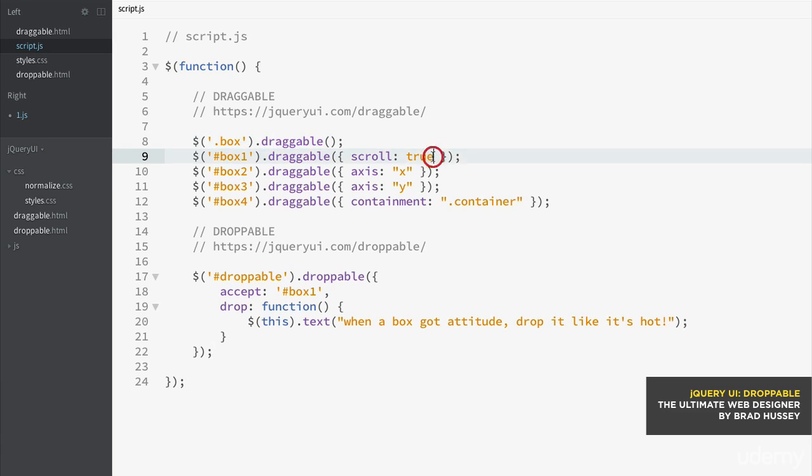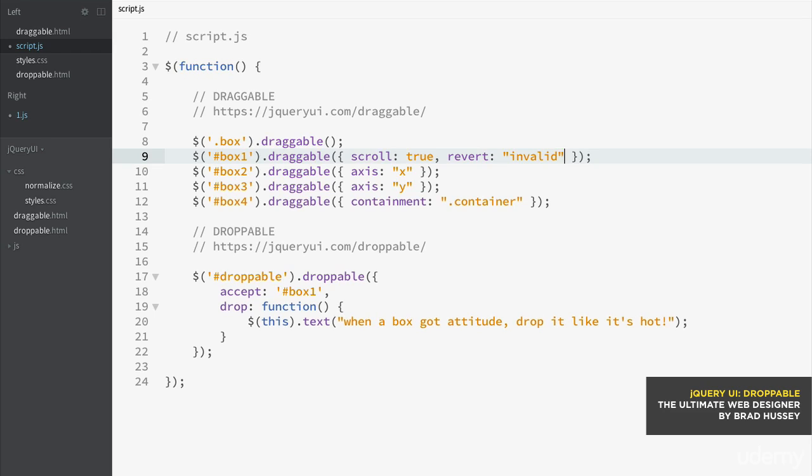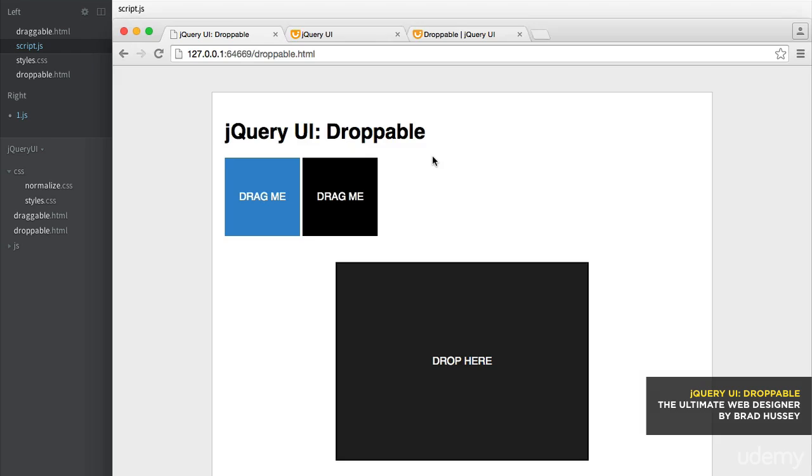It makes sense because it's an extension of the droppable functionality, but it is a part of the draggable method. So let's choose box one and say comma revert. And then if it is invalid, so meaning if you didn't drop the box one within the droppable container, revert it back to its original position. Let's see if we did that right.